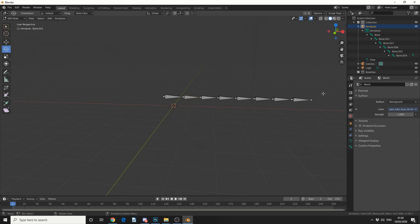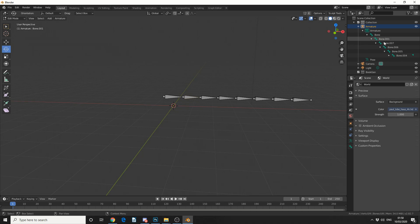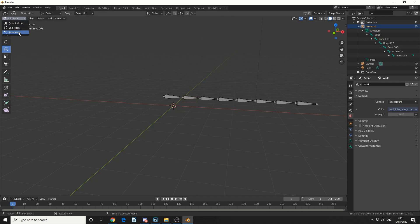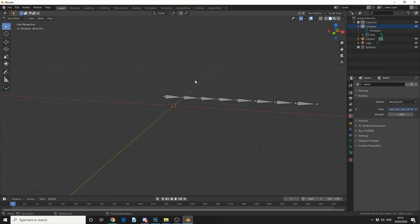One thing you should be aware of: if you check out your armature, you may notice that the bone order is backwards. This is what happens when you subdivide a bone — you're probably better off manually extruding each bone out. But we're being lazy here, so let's quickly jump into pose mode. I can select pose mode here or come up to the menu.